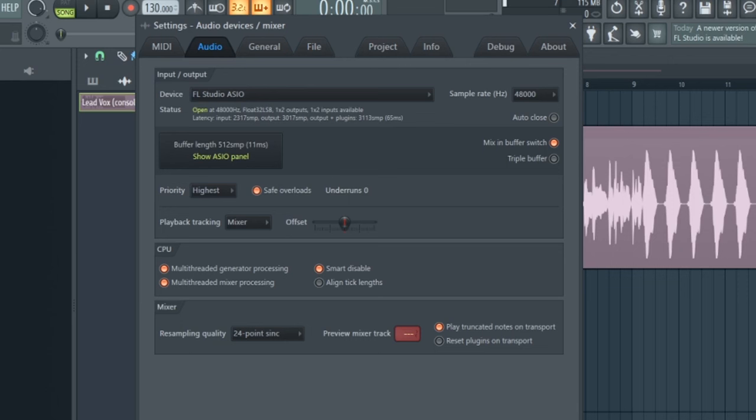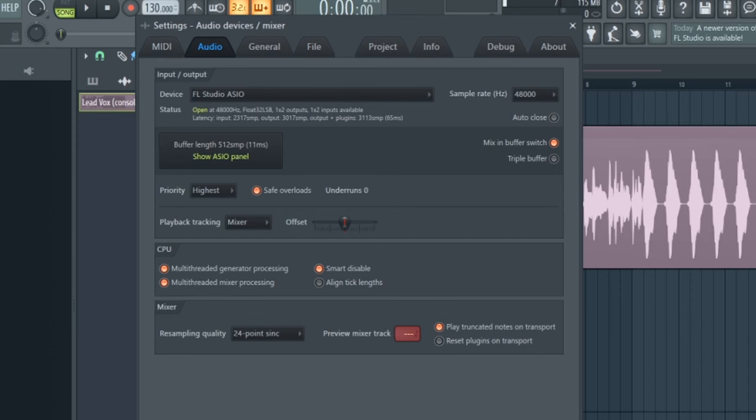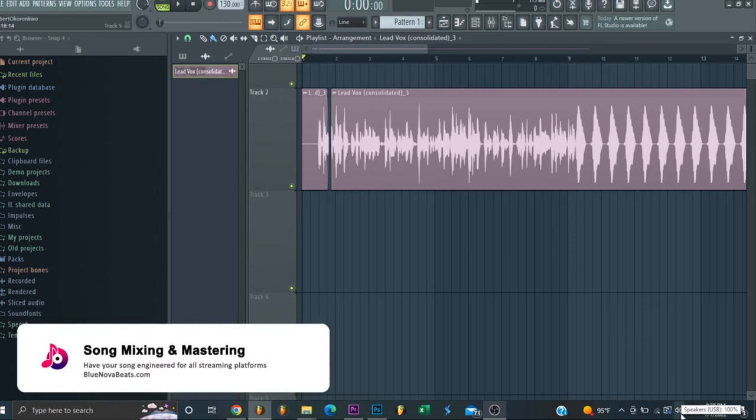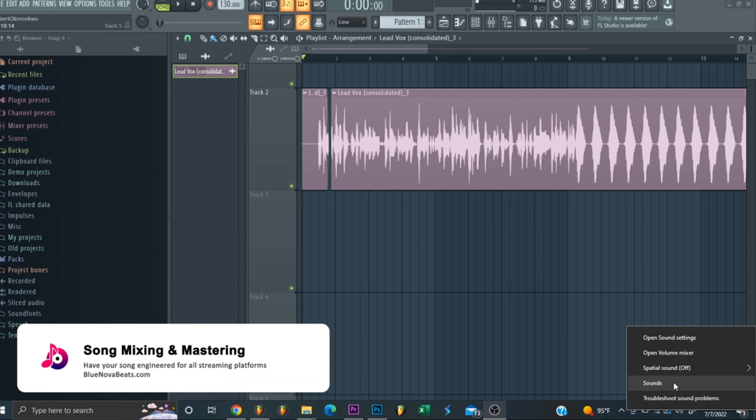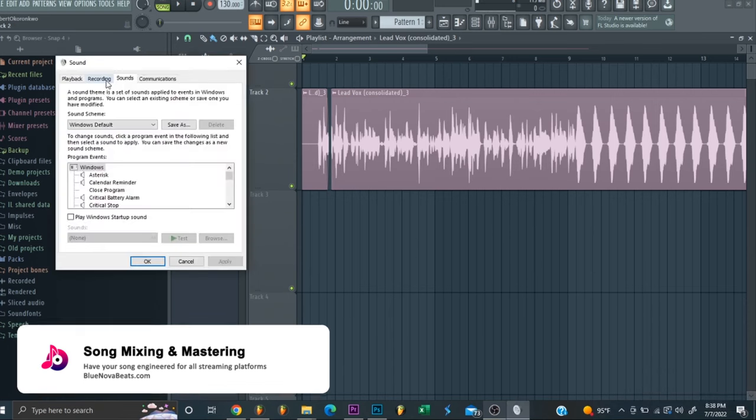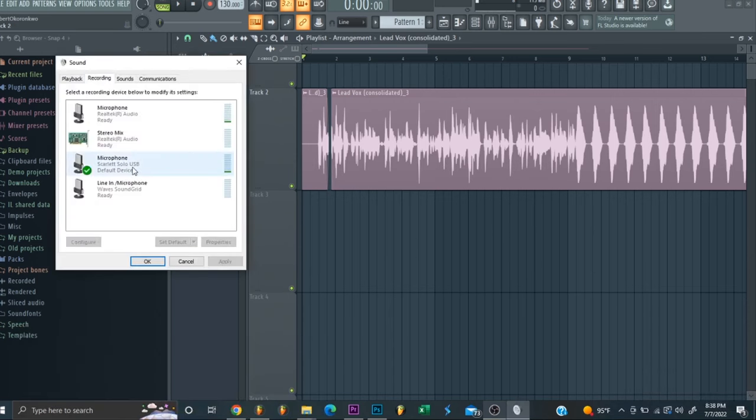Gem number two is actually adjusting your microphone levels in your computer itself. The first thing you want to do is make sure you right-click on your speaker icon, go to Sounds, go to Recording. You can see my microphone is set as Scarlett Solo USB.